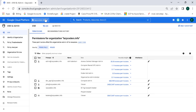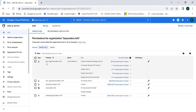I'm back in my console. This is my first organization, which has the user admin@lazycoders.info. I've made this user the organization administrator for this project, and similarly I've taken this same principal and made them the organization administrator for my other organization as well.